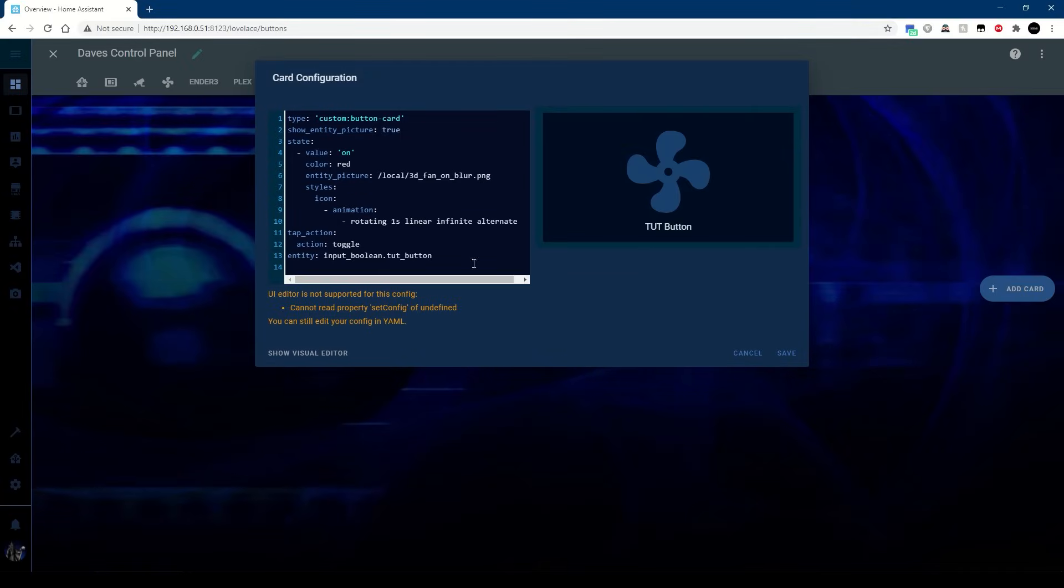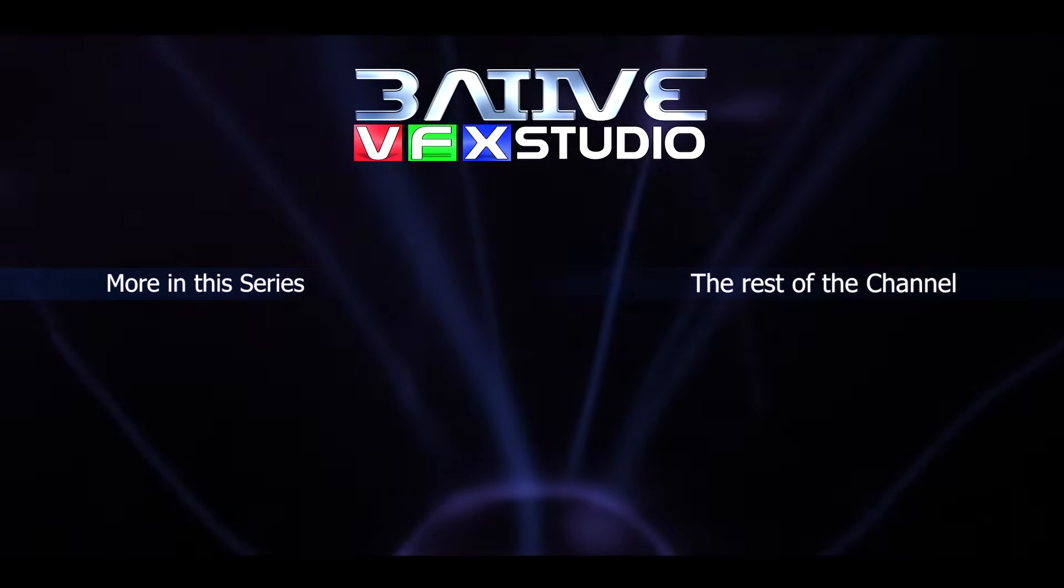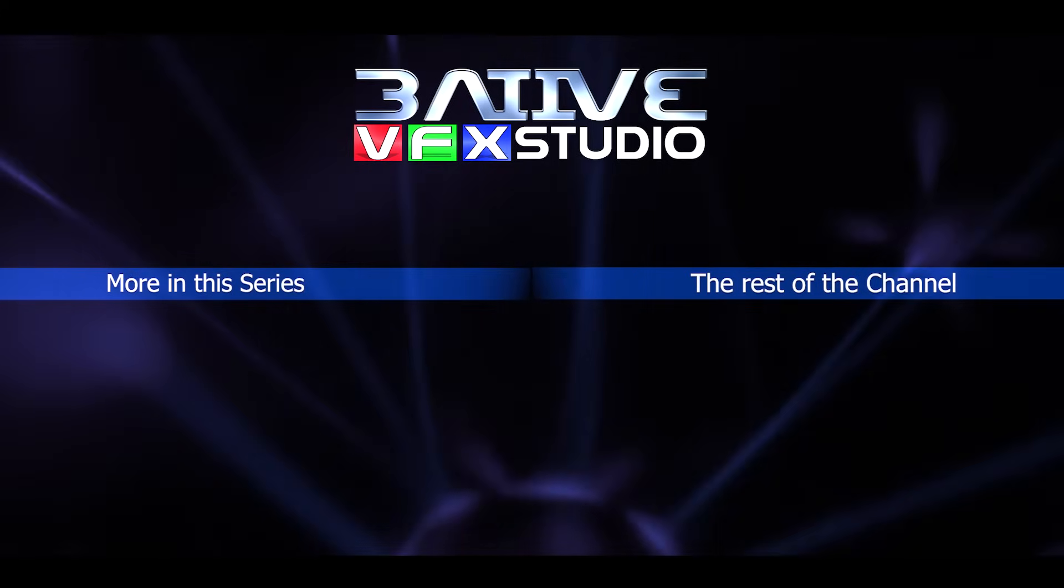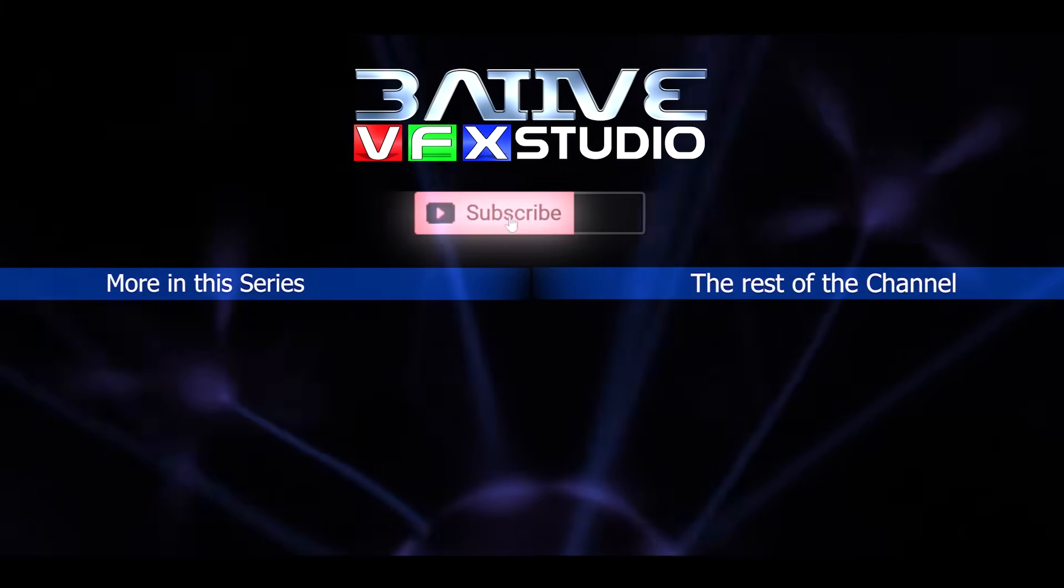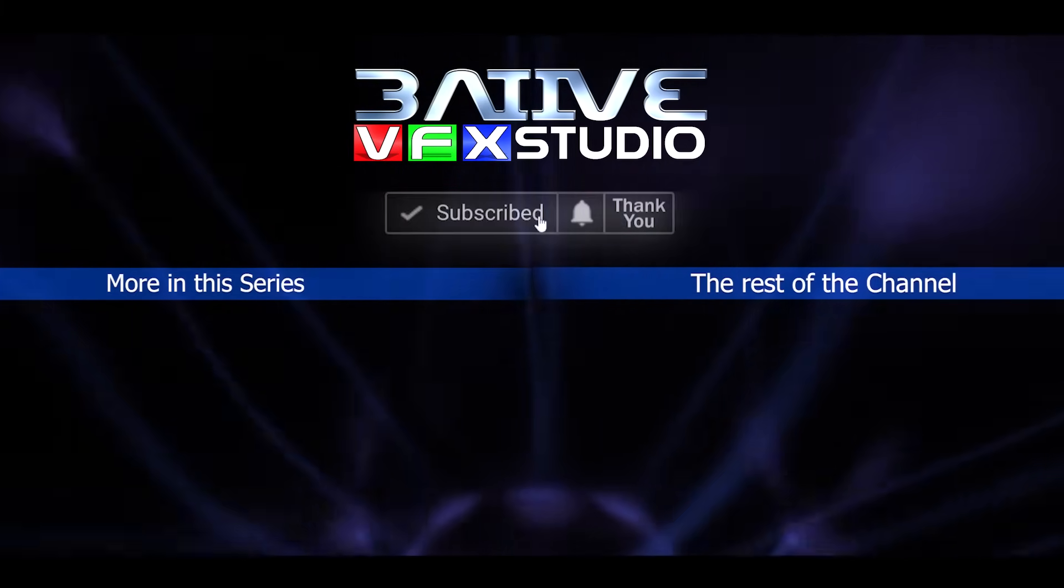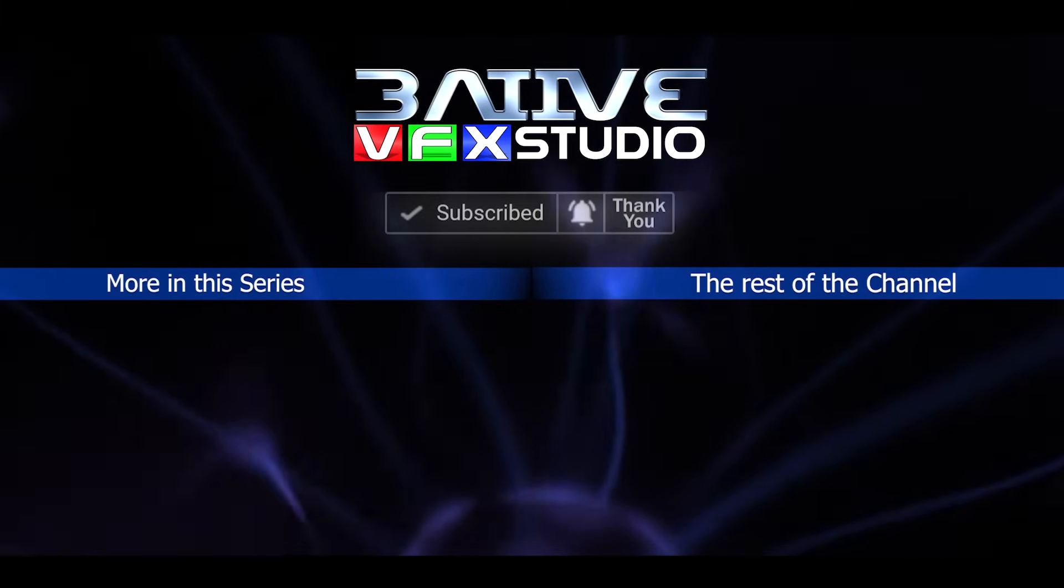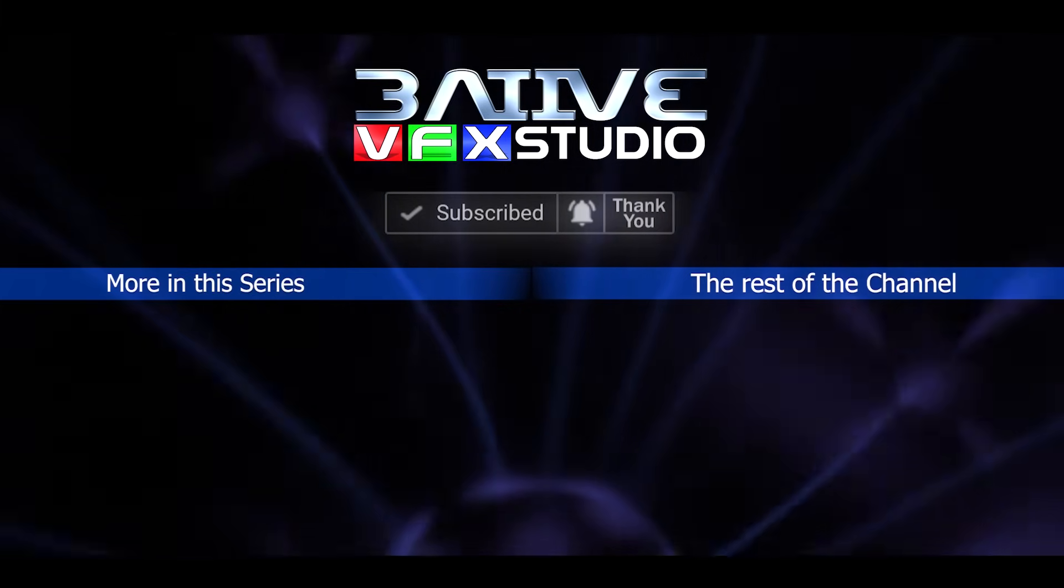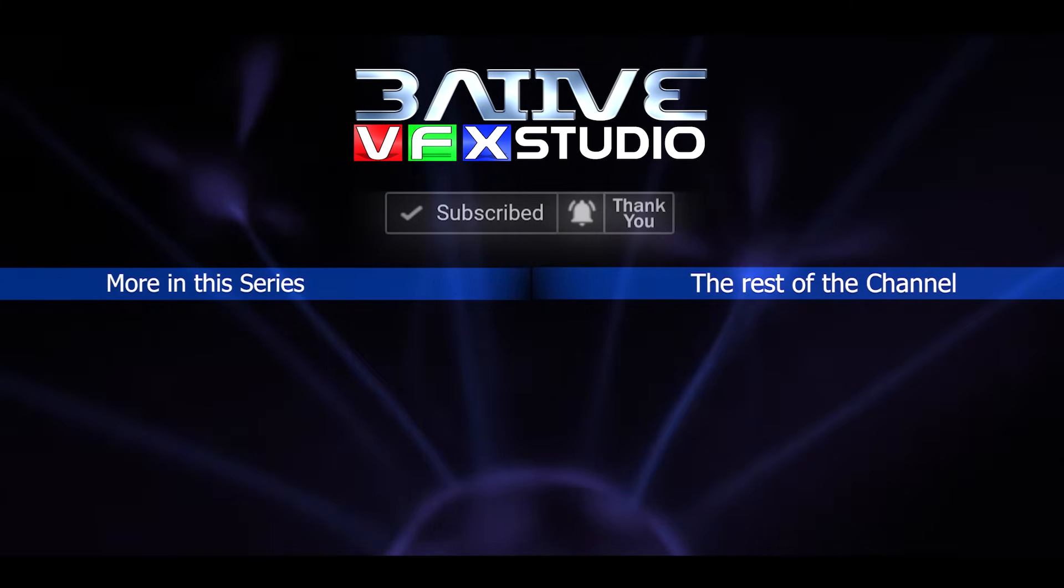I hope this video was helpful with your projects. Please do share it so others can find it as well. I upload videos whenever I can, so subscribe and hit the bell icon to get notified. That's it, thanks for watching.